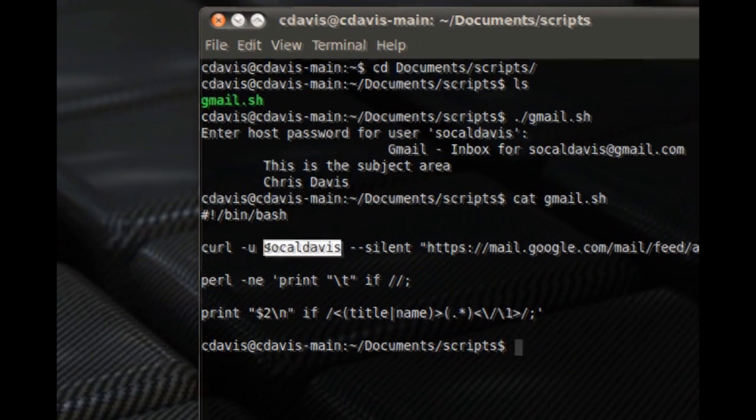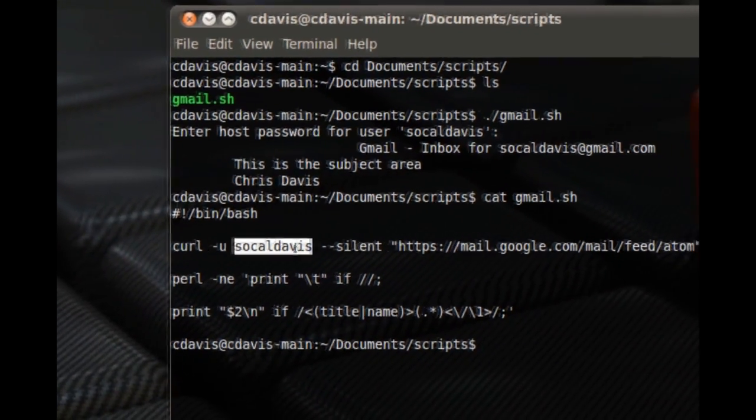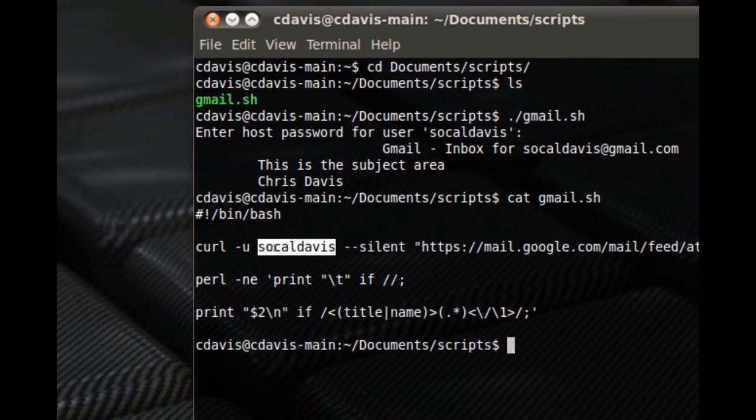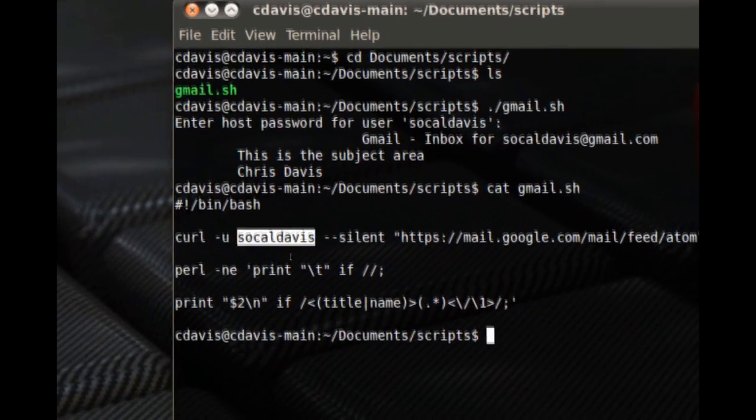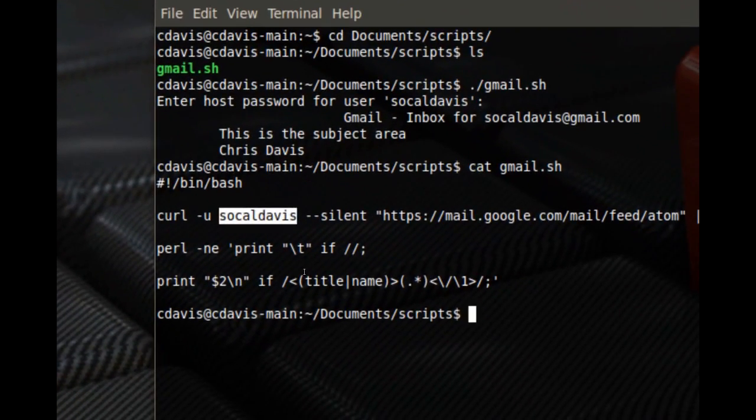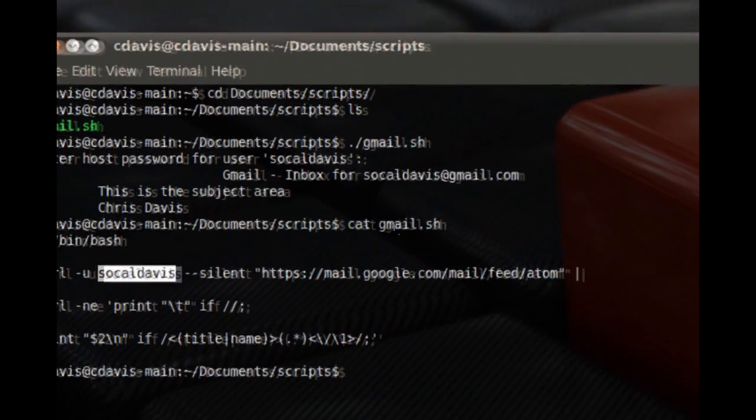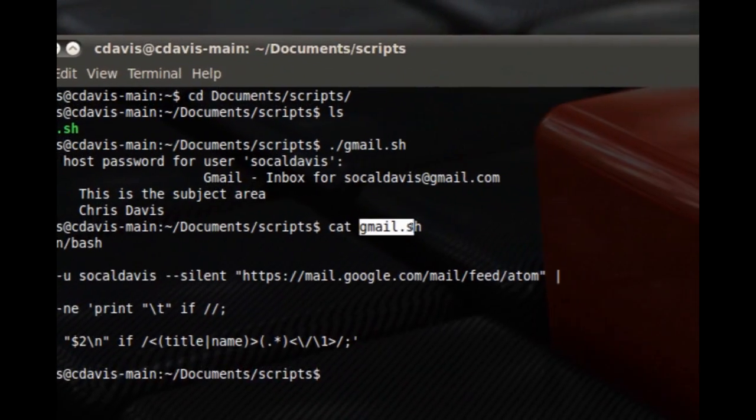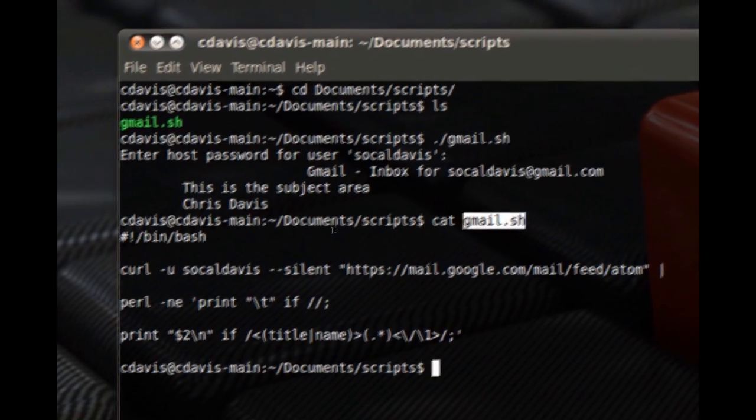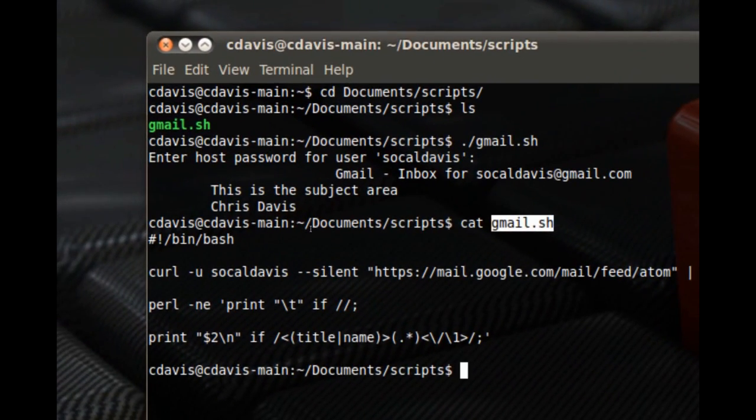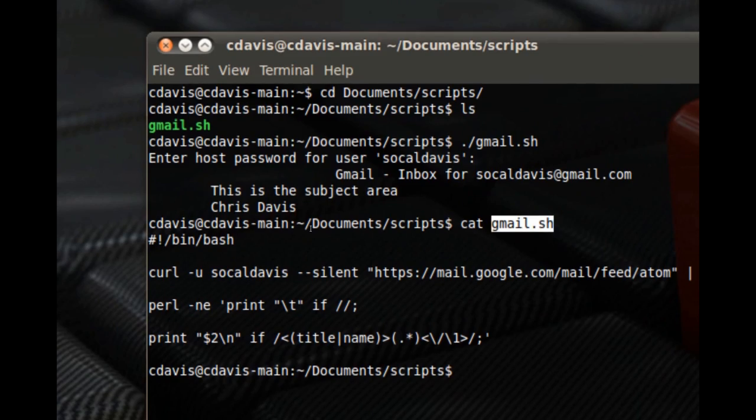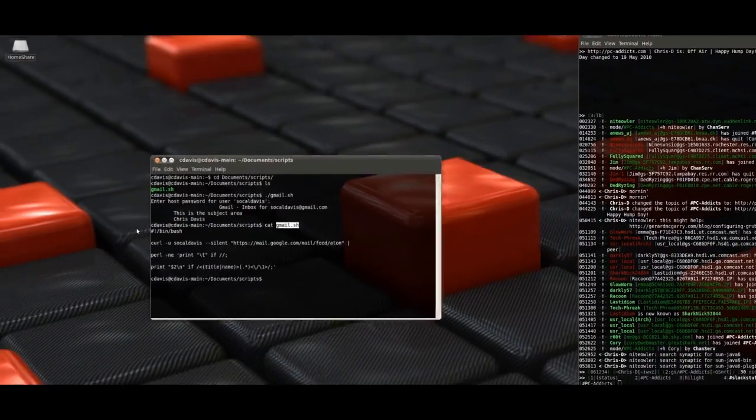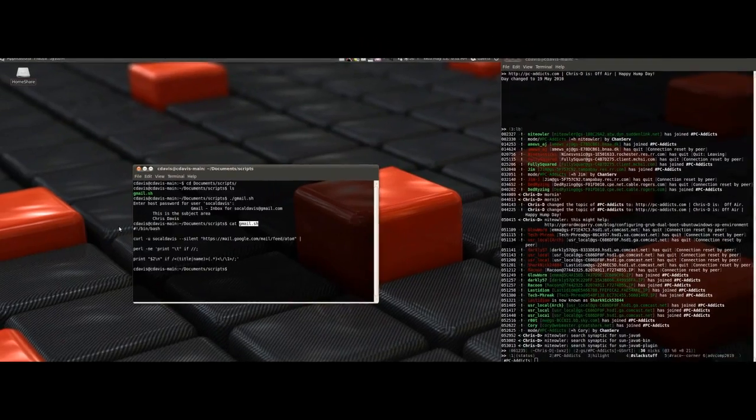You just save it as gmail.sh and you have to make sure that it's got script permissions to be able to run the script. And so it should be in the notes.